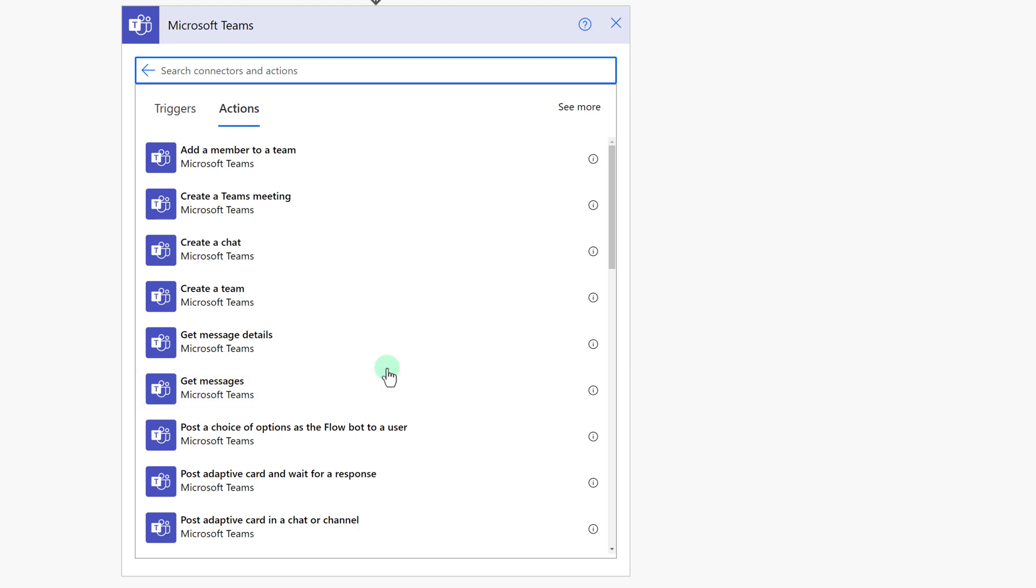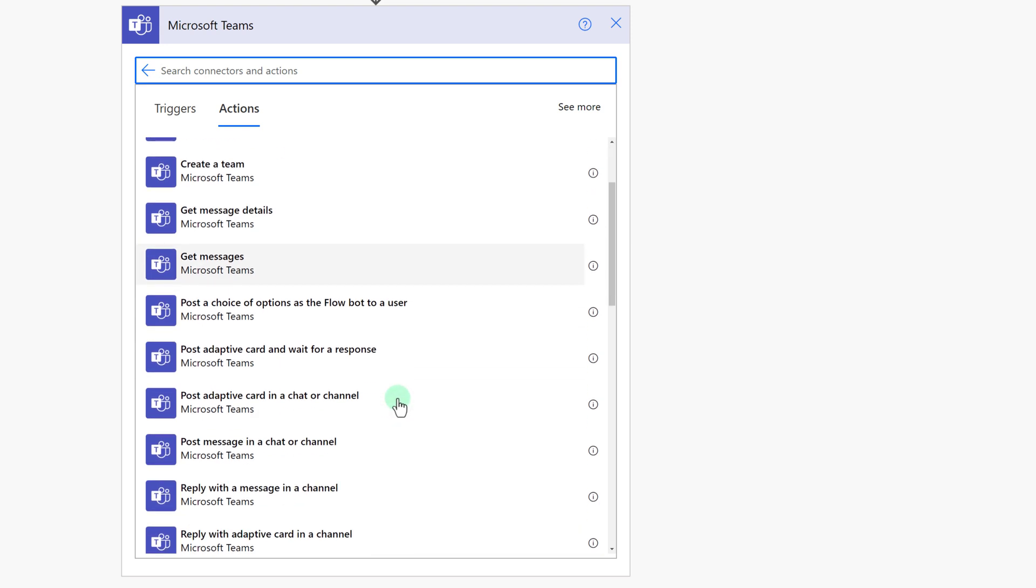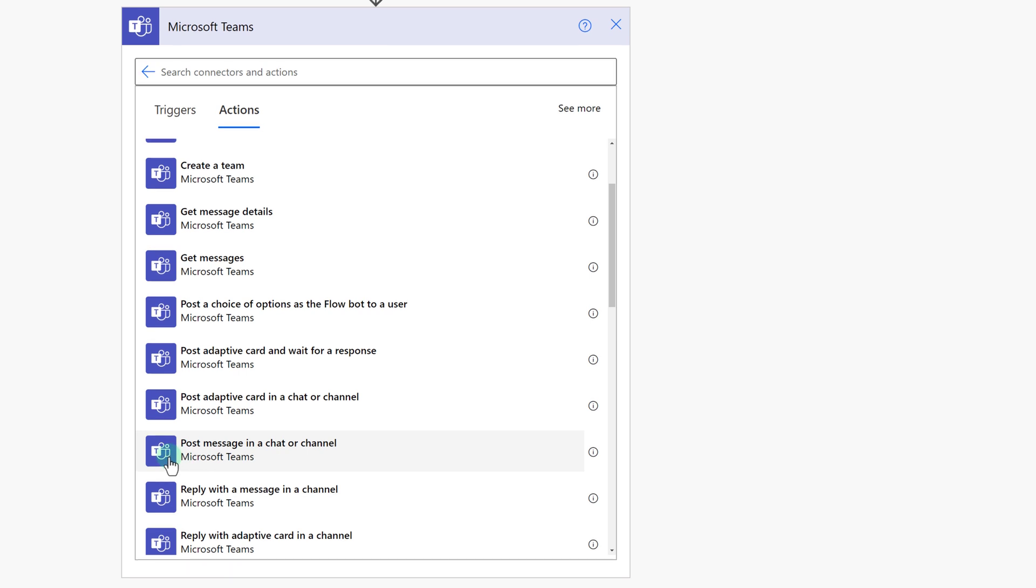Now we only see Teams actions, and I can scroll through and find the one I want, which is post a message in a chat or channel.